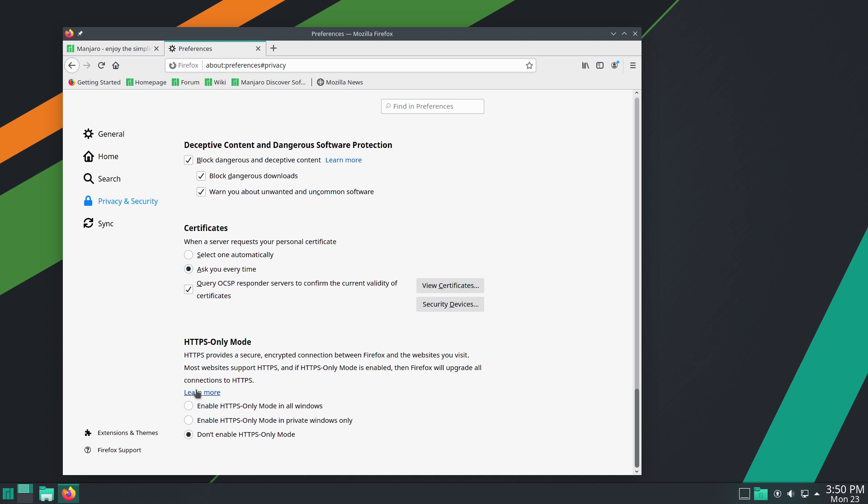You can learn more about it by clicking over here. You can see the default is do not enable HTTPS only mode. You can enable it in all windows. Or you can enable the mode in private windows only. So if you do want to just make sure that the private windows are HTTPS only, you can do that.